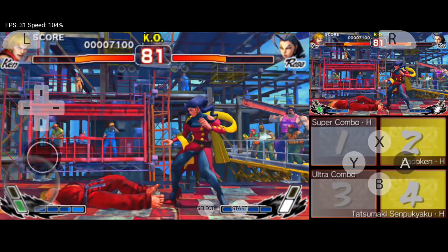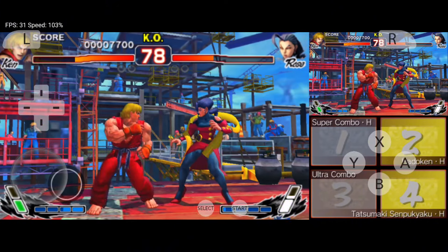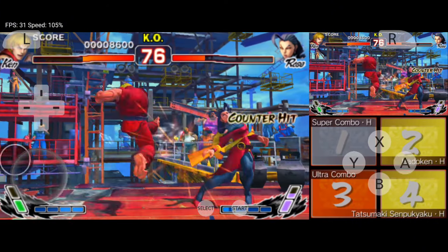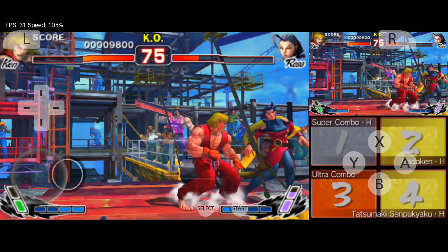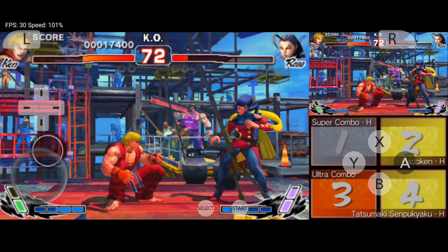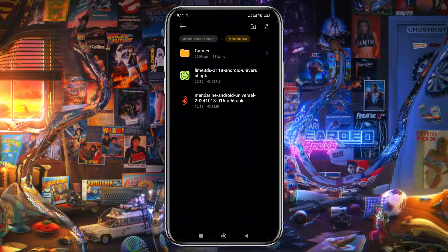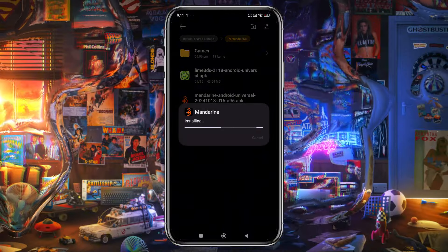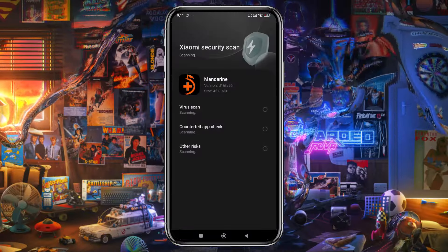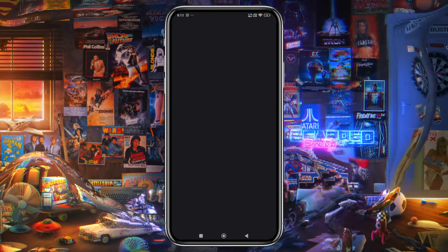The first step is downloading and installing the Mandarin Emulator on your Android phone. Unfortunately, Mandarin is not available on the Google Play Store, but you can download it from their official website or GitHub. Once downloaded, install the APK file. The APK will install quickly, then launch the emulator.